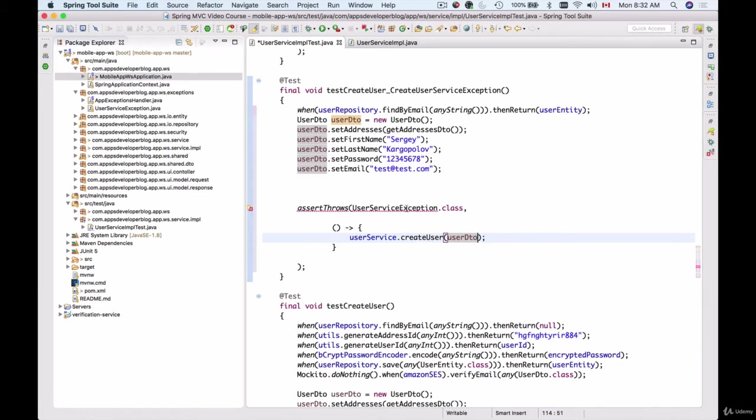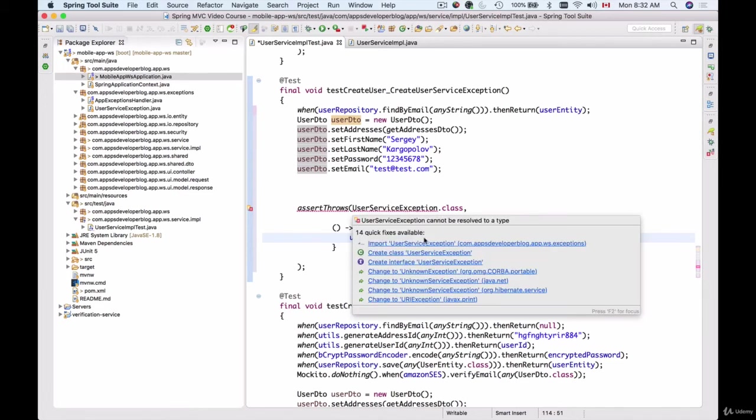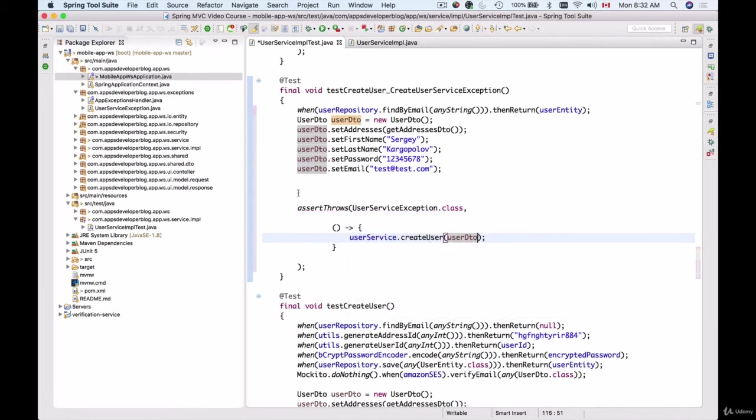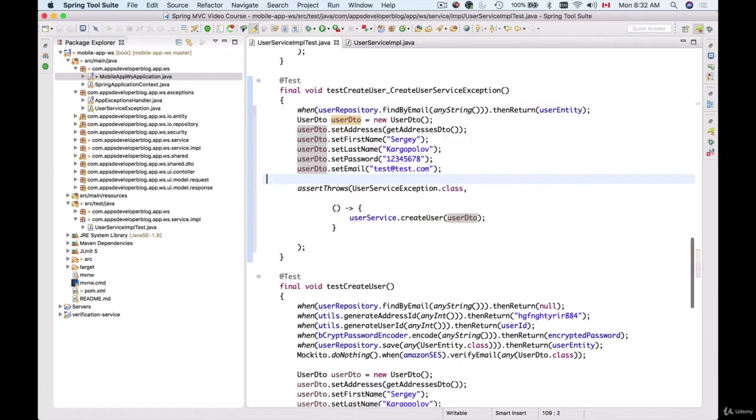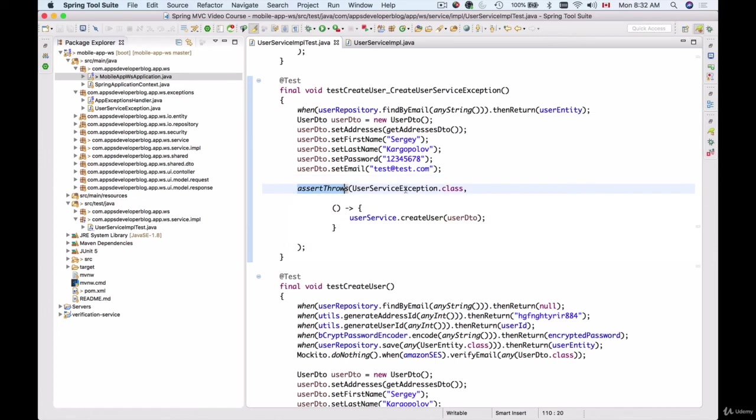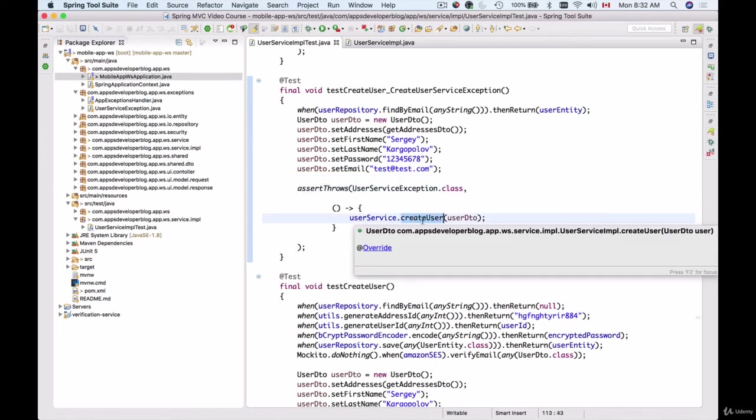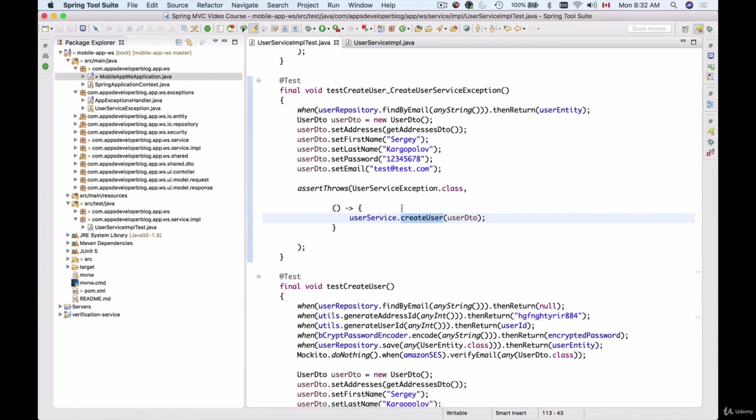Now let's import UserServiceException like this and we are almost ready to try it. So now if I run this, an exception should be thrown and because our method is asserting that this createUser function called on userService will throw an exception, we should be good and the test should pass.